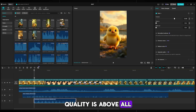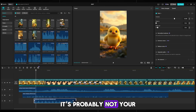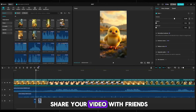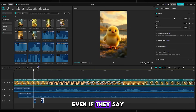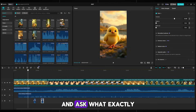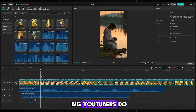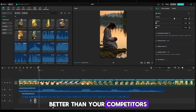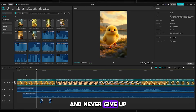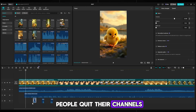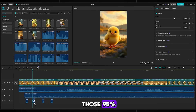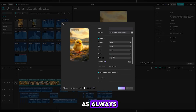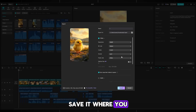Quality is above all. If you made a video and think it's great, it's probably not — your judgment is not objective. A chef can't judge his own food. So share your video with friends and ask for honest feedback. Even if they say the video is bad, completely redo it and ask what they didn't like. This is what many big YouTubers do, even MrBeast. If you're starting a channel, make sure you can make content better than your competitors — then success is guaranteed, and never give up. 95 out of 100 people quit their channels along the way. Don't be part of those 95%. Set the best export settings — 60 frames per second — give it a name and hit export.